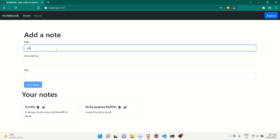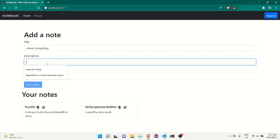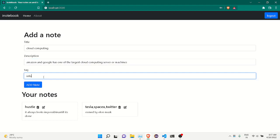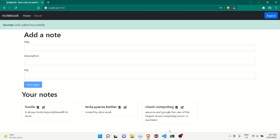I'll add a note about cloud computing. Amazon and Google are one of the largest cloud computing servers or machines. I'll add a small tag with some information and add the note. You can see the note getting added.